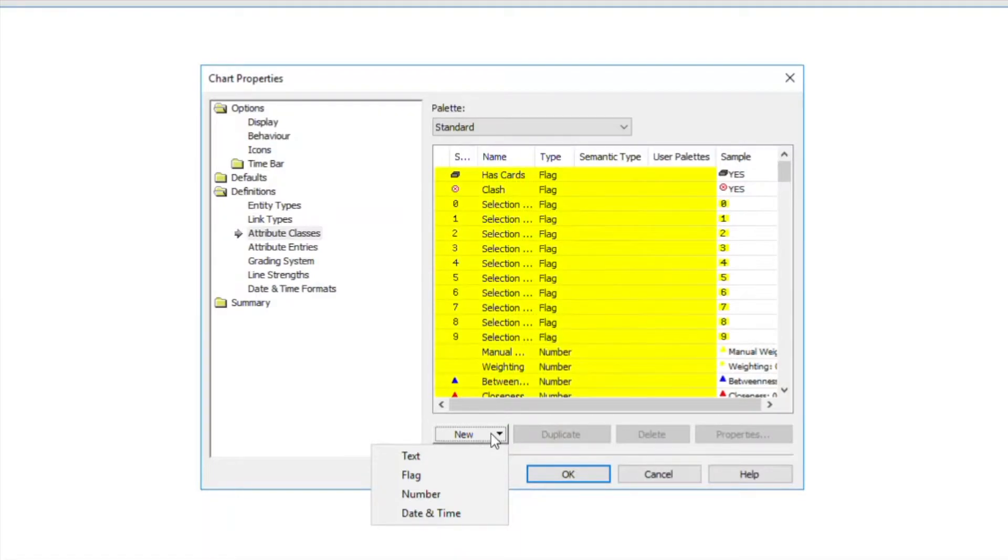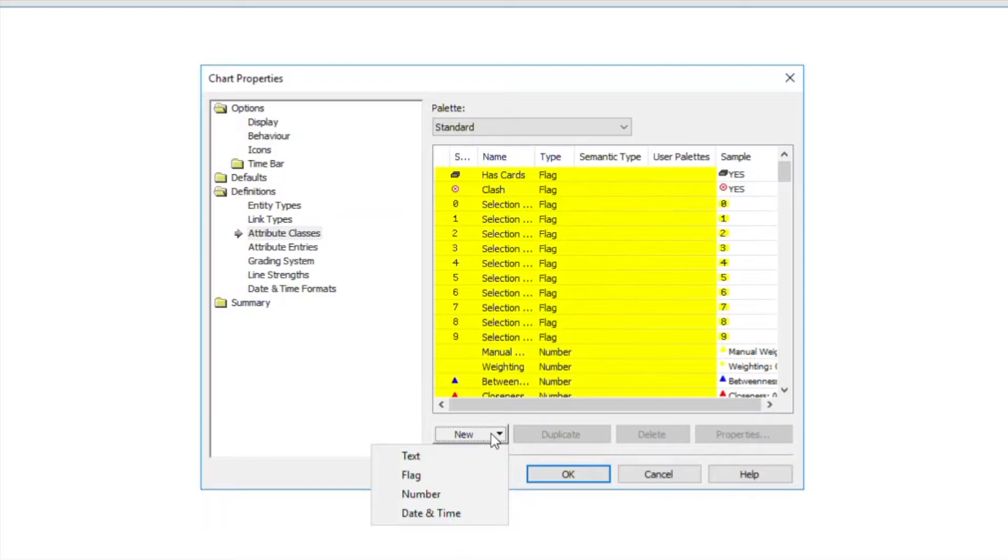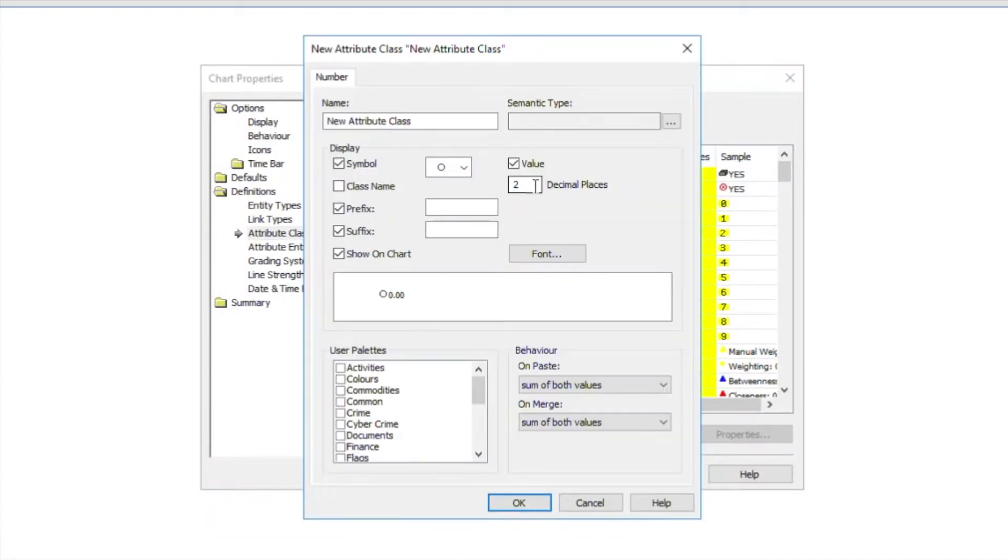It is important to pick a suitable type for your data value in order to search and analyze it effectively. I'm going to create a duration attribute.